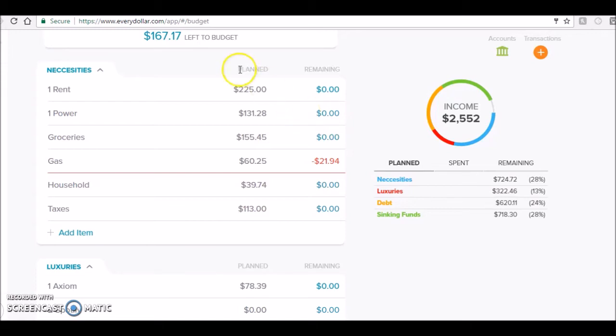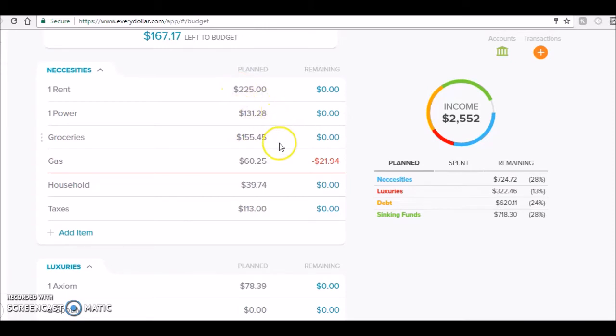I had $225 for rent - that's normal. Power was $131.28 because it's been cold. Groceries, I stayed under my $160, so that's awesome.